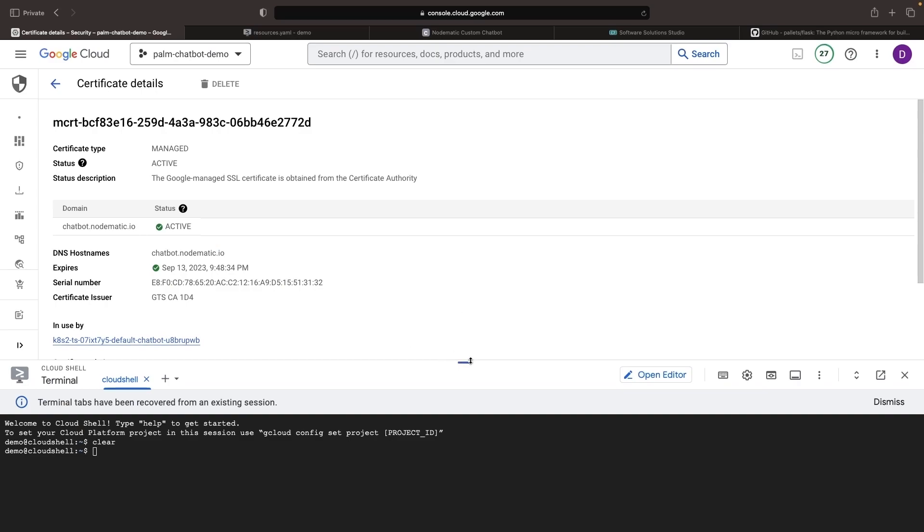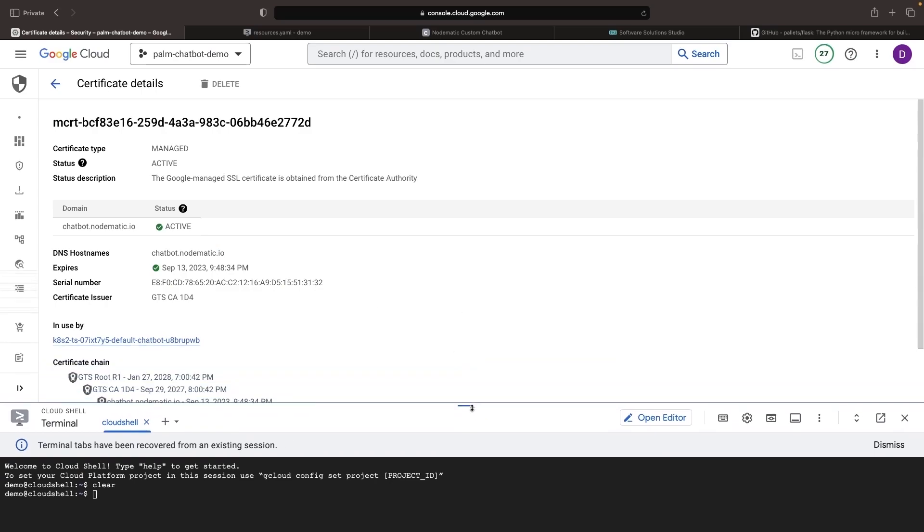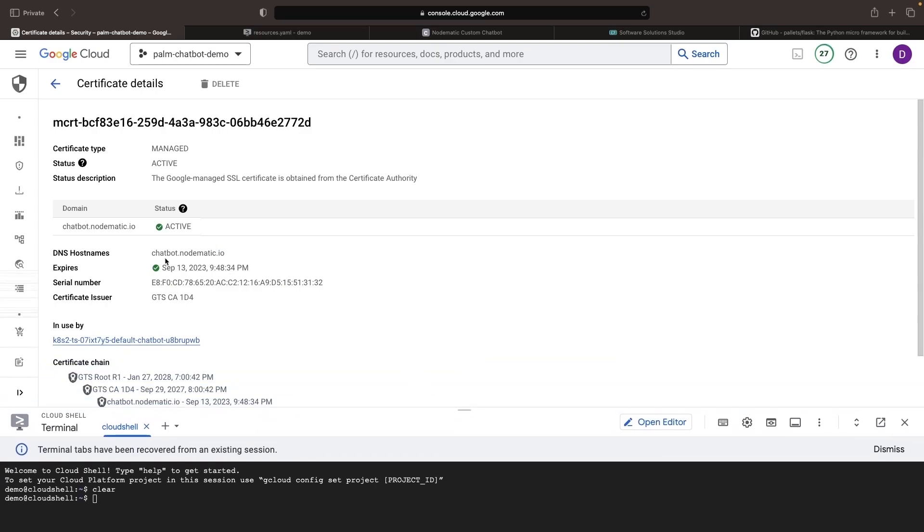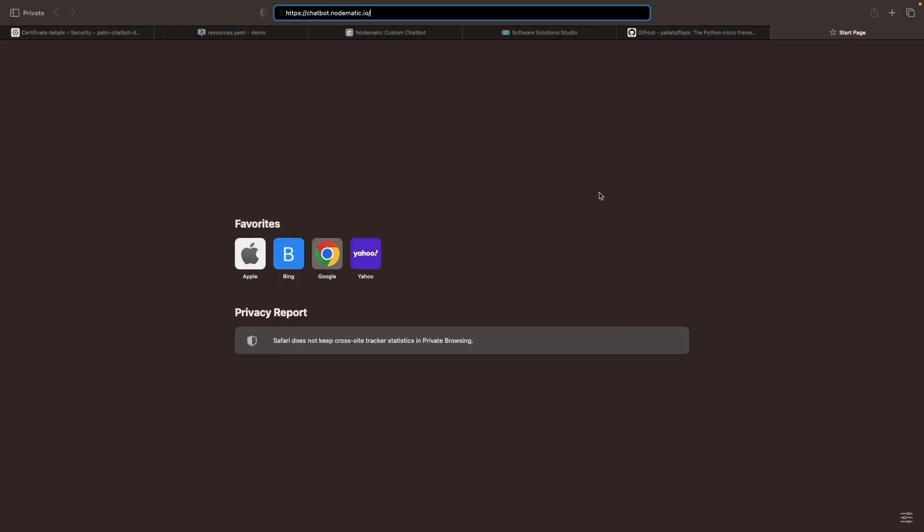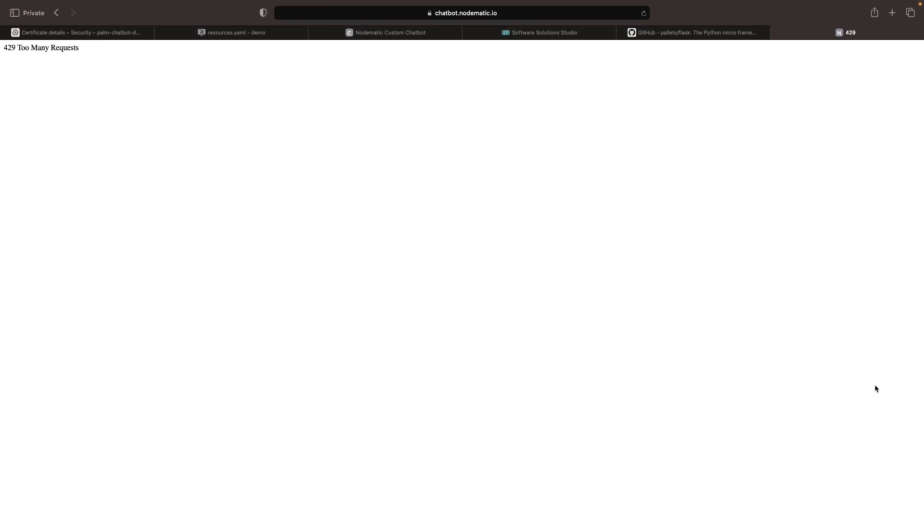Once our certificate has successfully provisioned, we can see it as active in the console, and then we can go to our newly created website. Let's give this a try and see if we need to tune anything before being able to use the application.